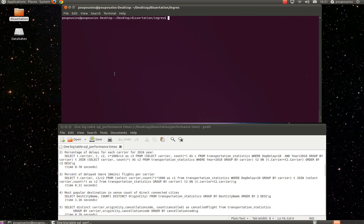First of all, we need to go to the directory of Ingress and execute this shell script. The purpose of this shell script is to enable all the shell scripts that are related to Ingress VectorWise to run from the terminal.